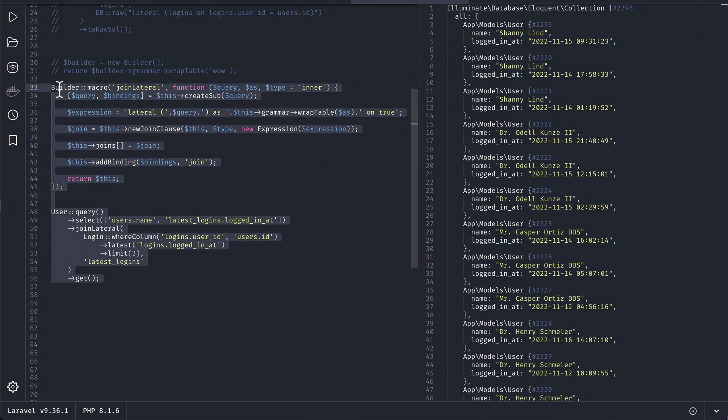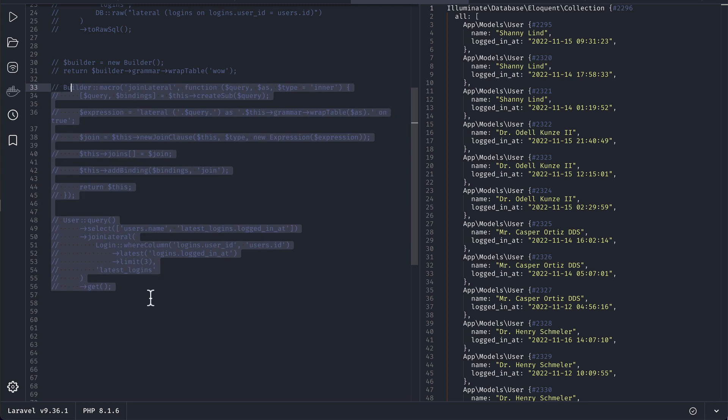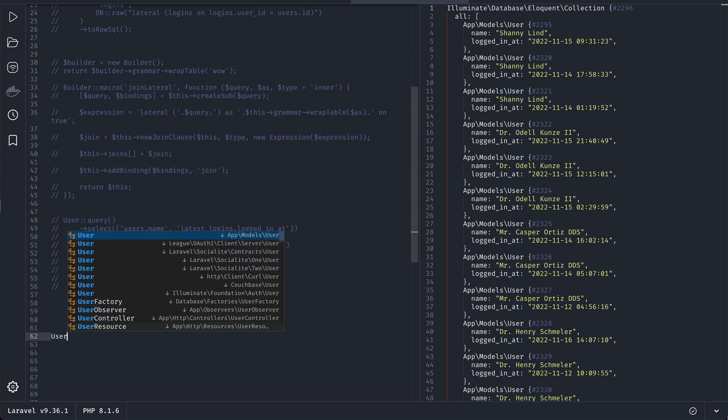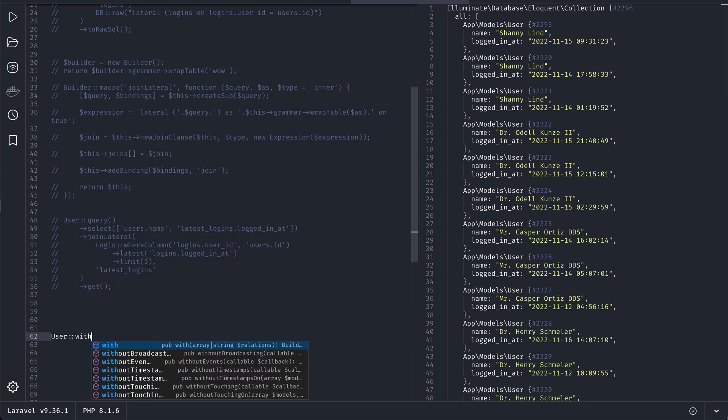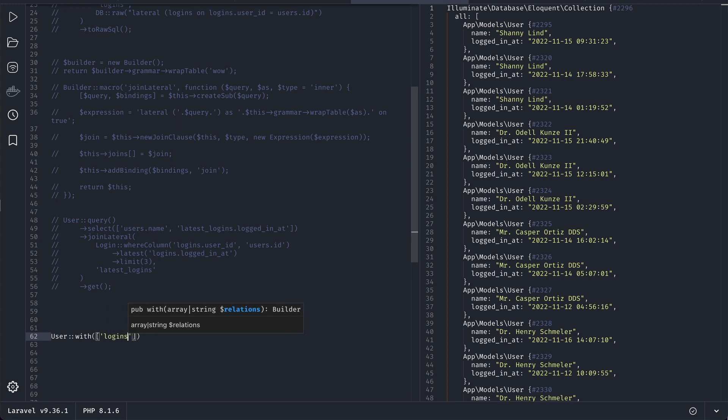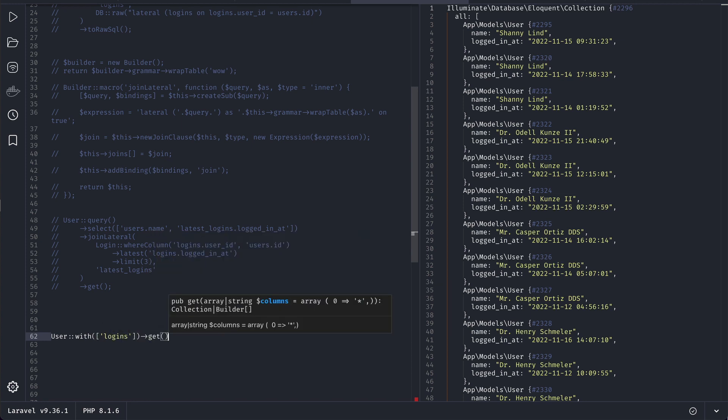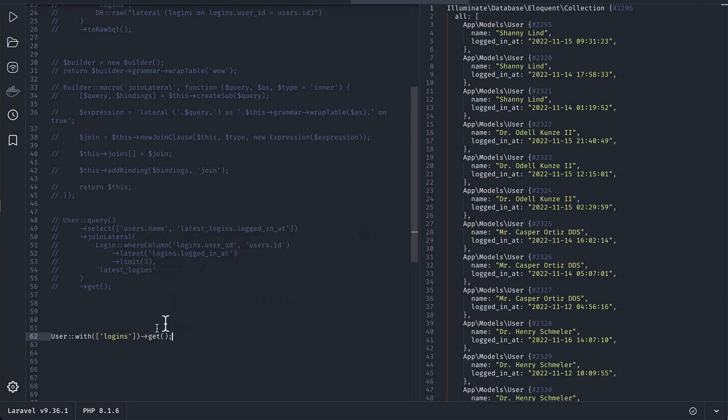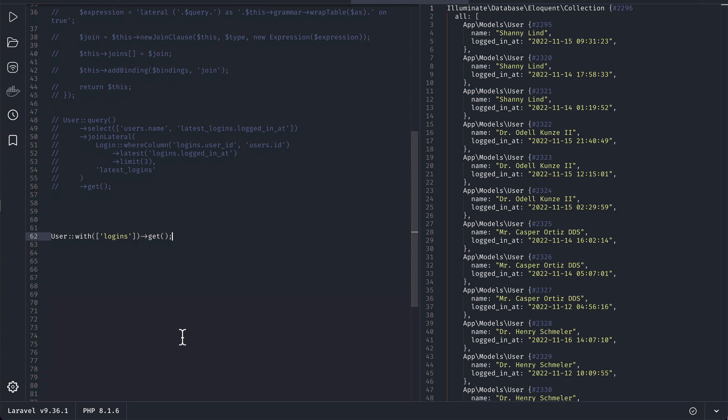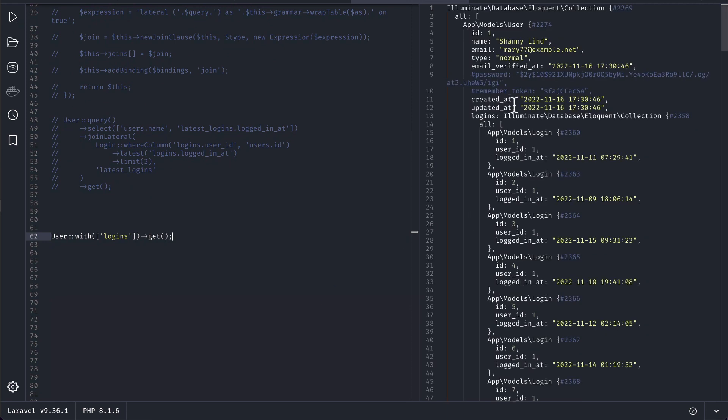Let me just comment this out and here let's say user with logins like this and get like this. Obviously when we run this then it will give us all the logins of all the users.